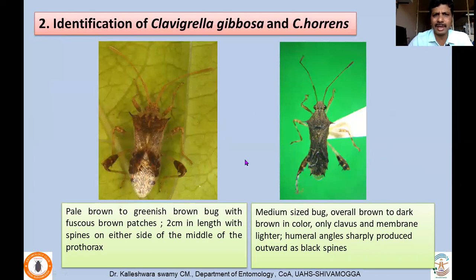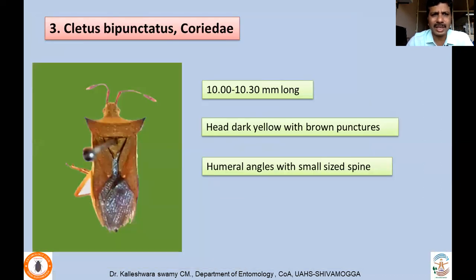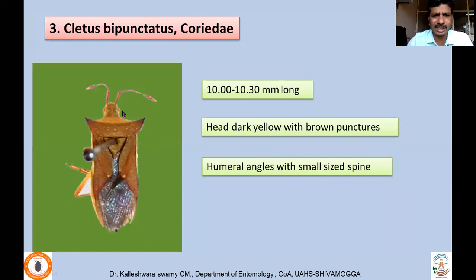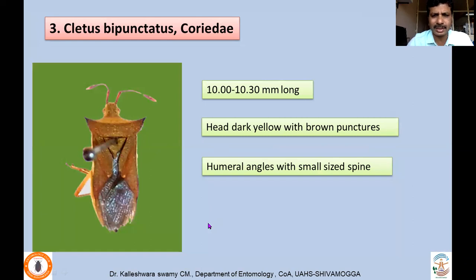Another species is Cletus bipunctatus, also a coreid. It is a small bug measuring up to 1 to 1.03 centimeters, dark yellow with brown punctures, and humeral angles with a small-sized spine. Many times you need to dissect out the male genitalia and look for those characters in order to correctly identify the species occurring on any of those pulses.